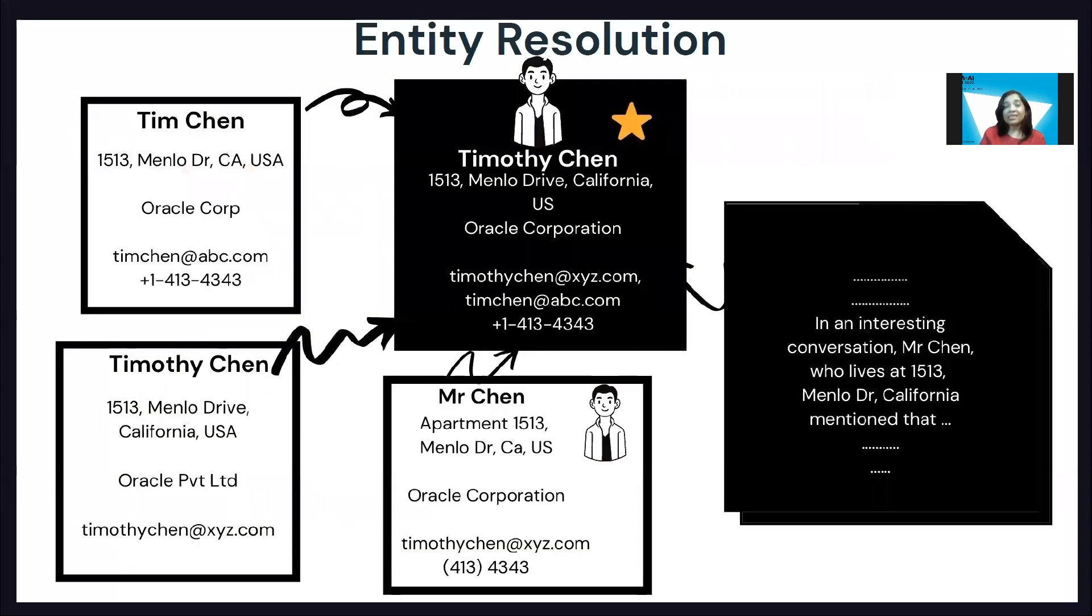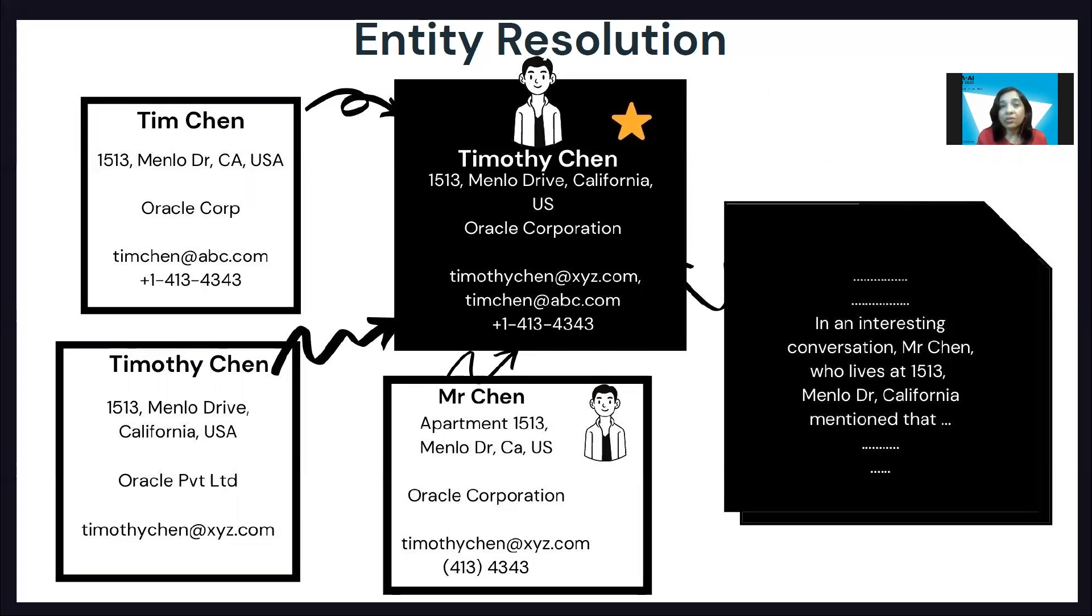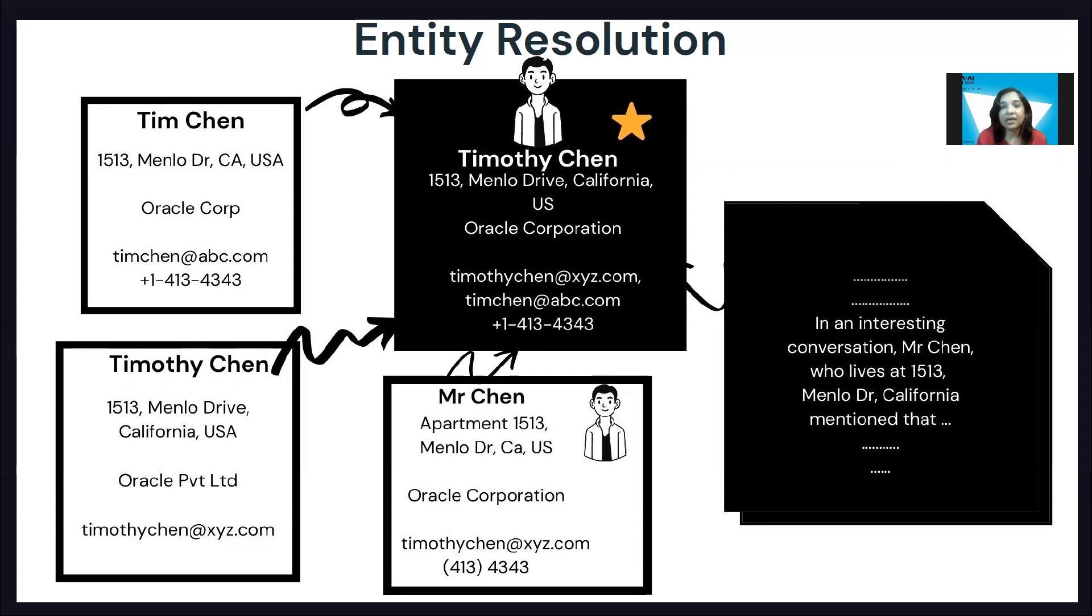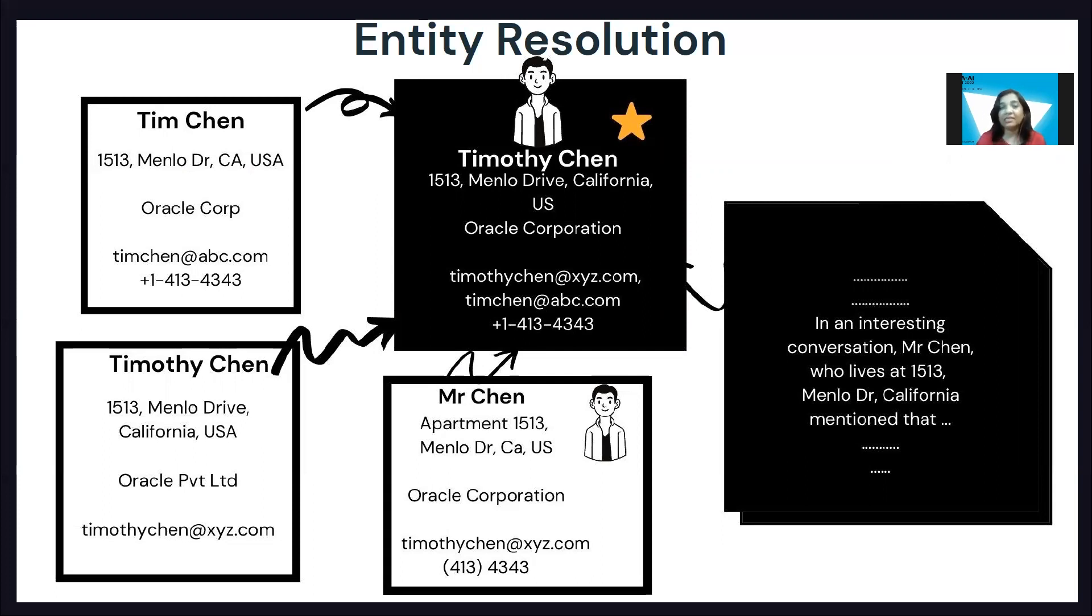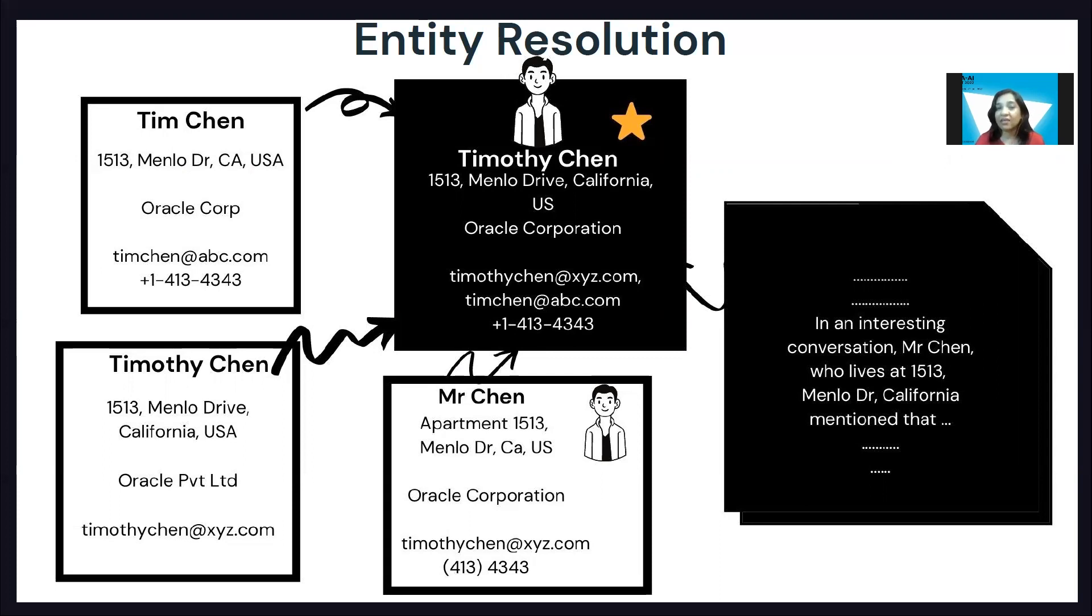And this is primarily what entity resolution is: building out a trusted, consistent, and unified view of the core business entities across different data systems. These resolved entities can then be matched up and enhanced with the transactional data to do the analytics and the recommendations that we need.